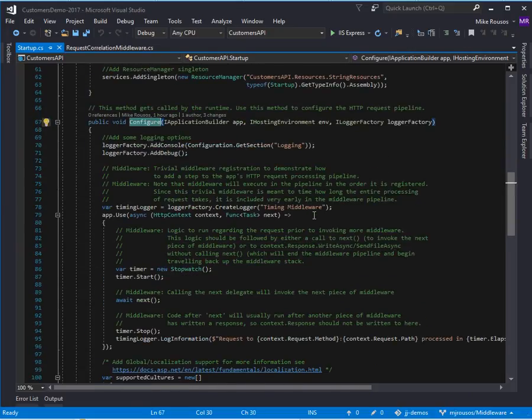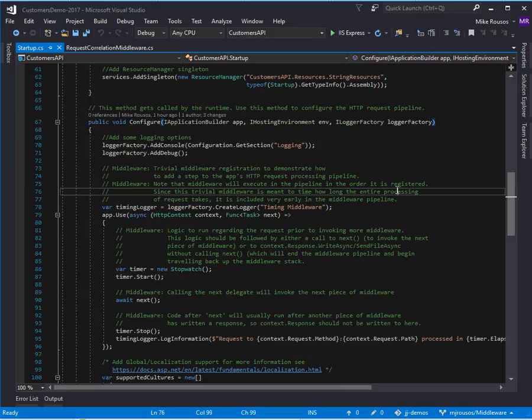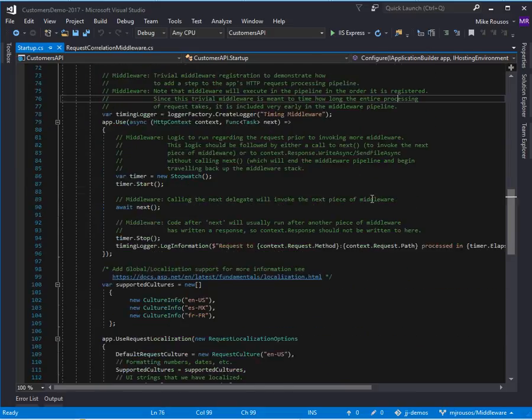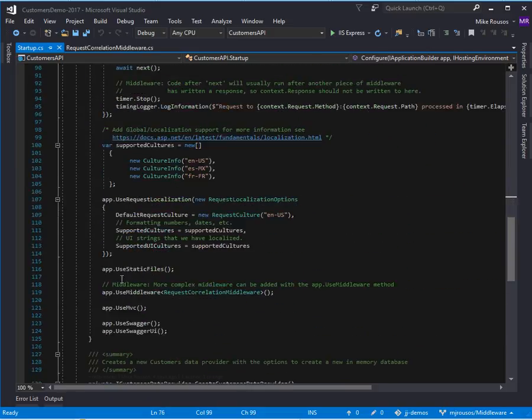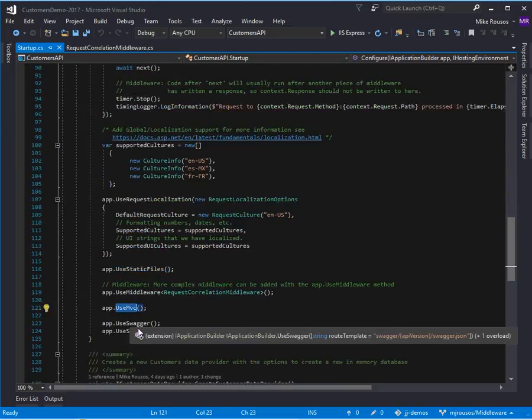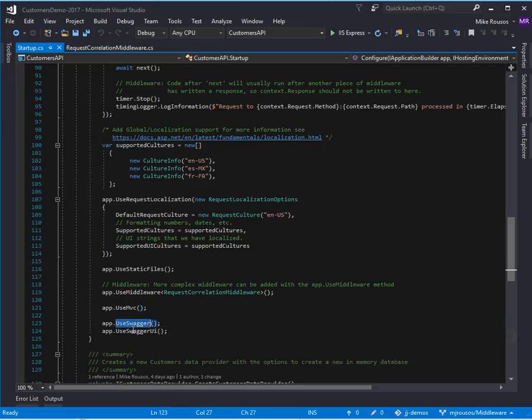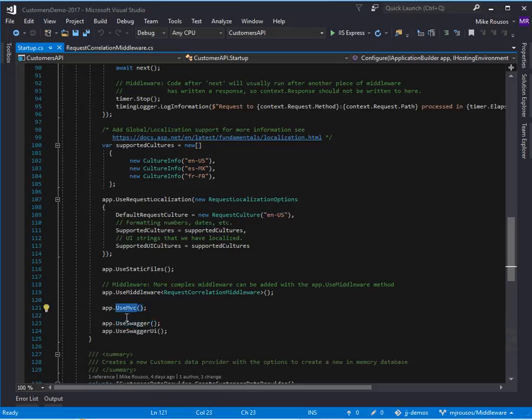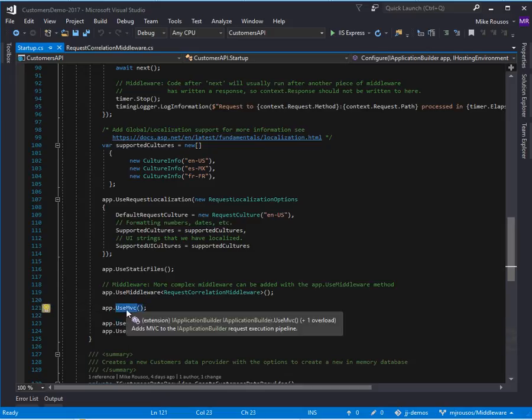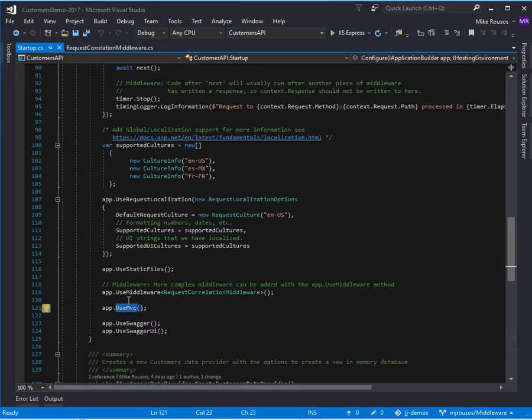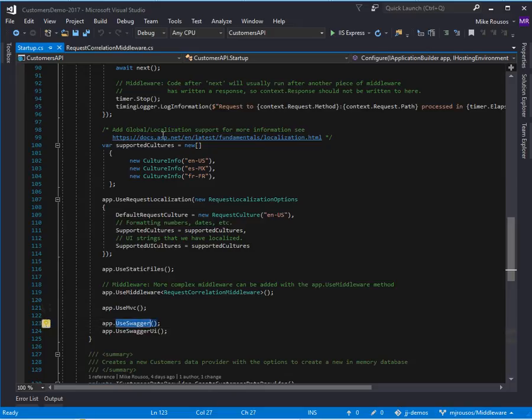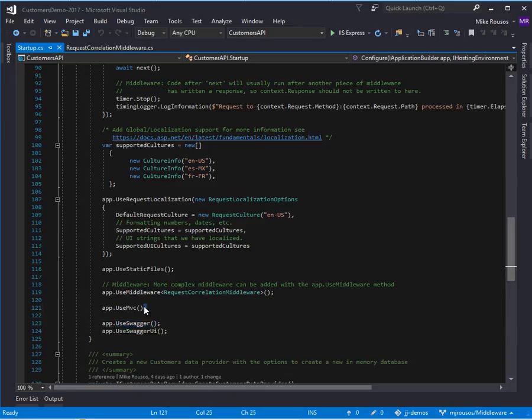The first thing to notice is that we have a lot of common calls like use static files, use MVC, use swagger. These are all actually calls to register middleware. They're just extension methods that wrap the more common use and use middleware APIs. But any time you call like app.use something, you're registering a middleware component. So when a request comes in, at some point in the middleware pipeline, we're going to get to the MVC middleware, which will route it to controllers according to MVC rules.